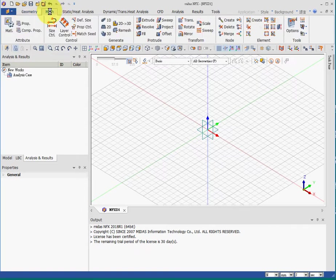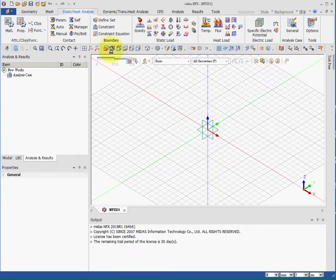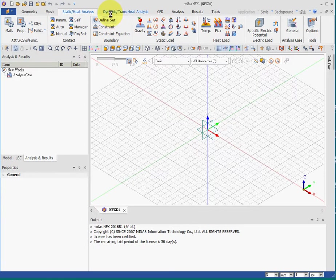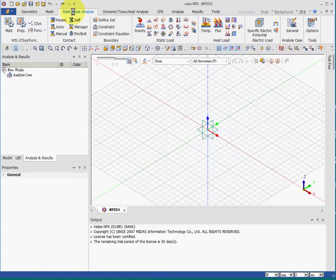The second step is to define material properties and meshing. So this is the second step and third step. Step four will be constraints or boundary conditions and loading. This is step four for statics analysis. And for heat analysis or for dynamics mechanism and transient thermal analysis, this is also step four. And this is step four for computational fluid dynamics. So for now, we'll be using statics.